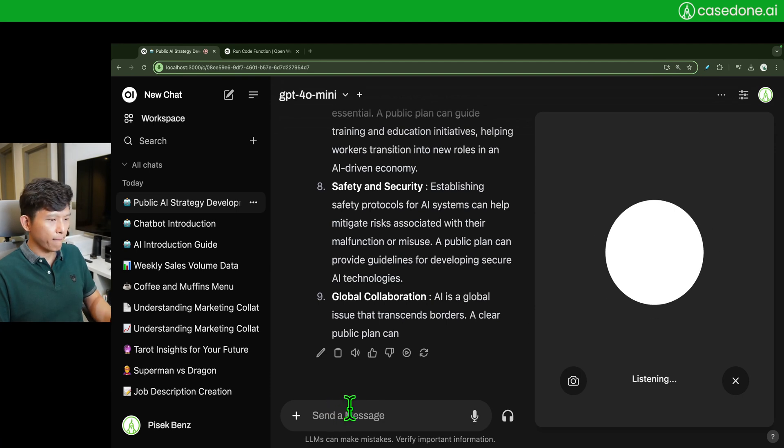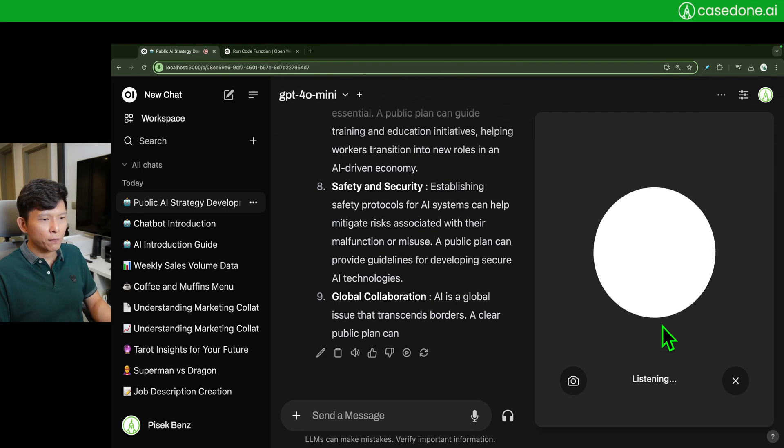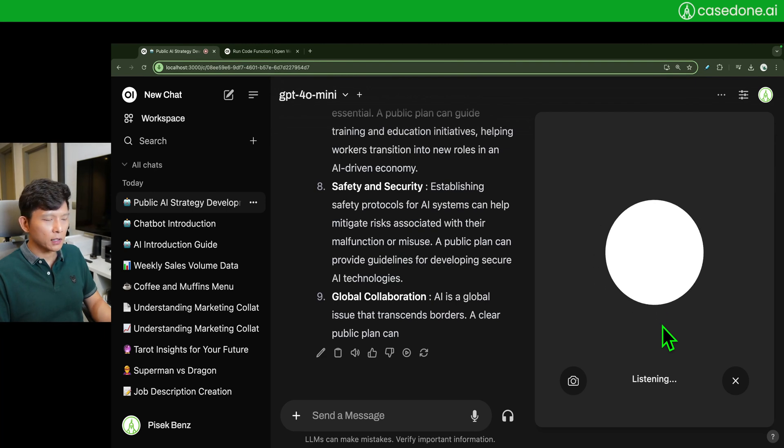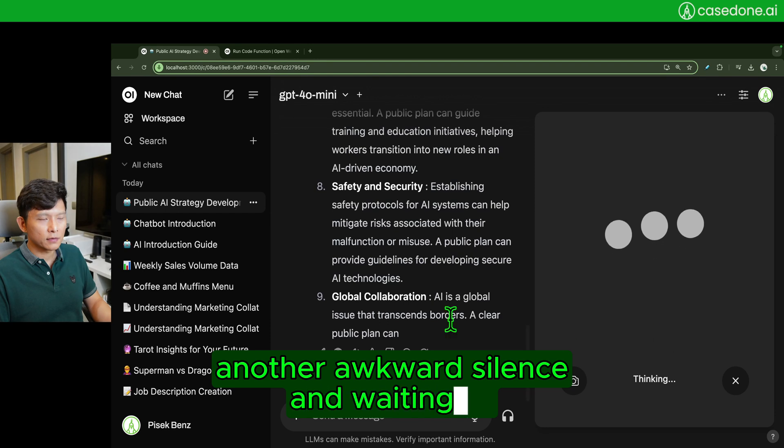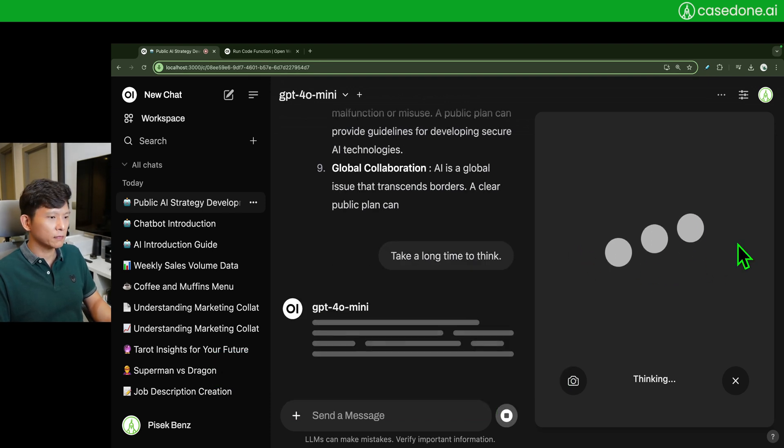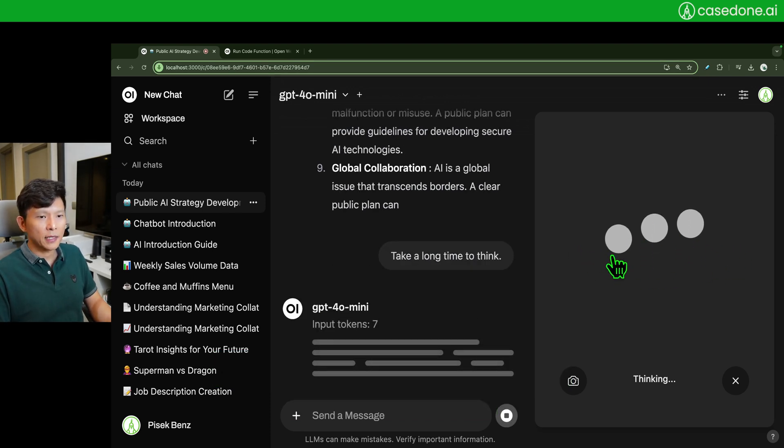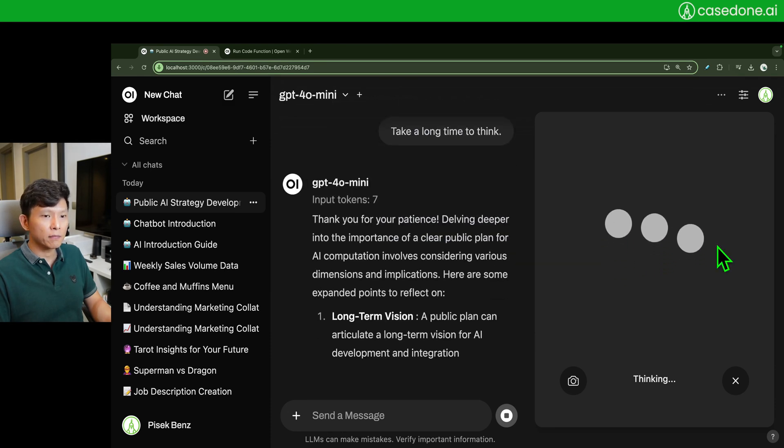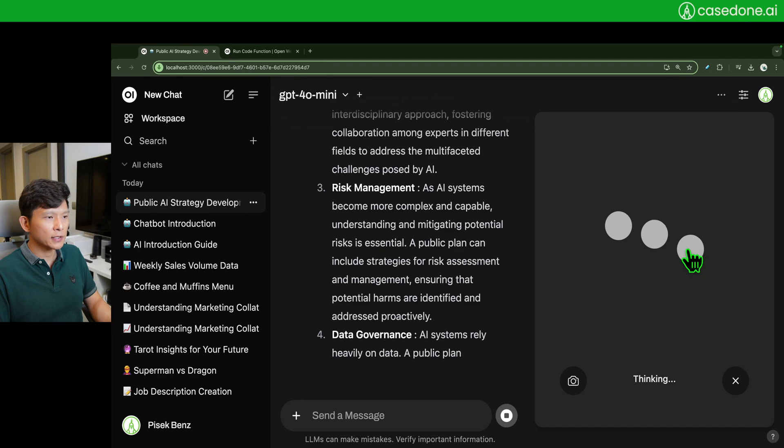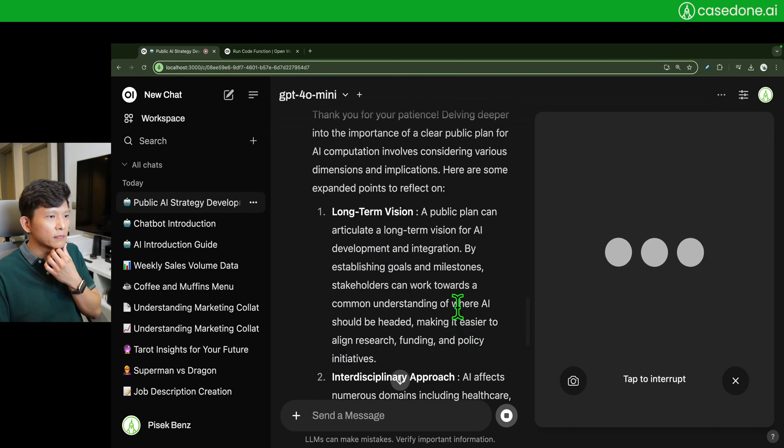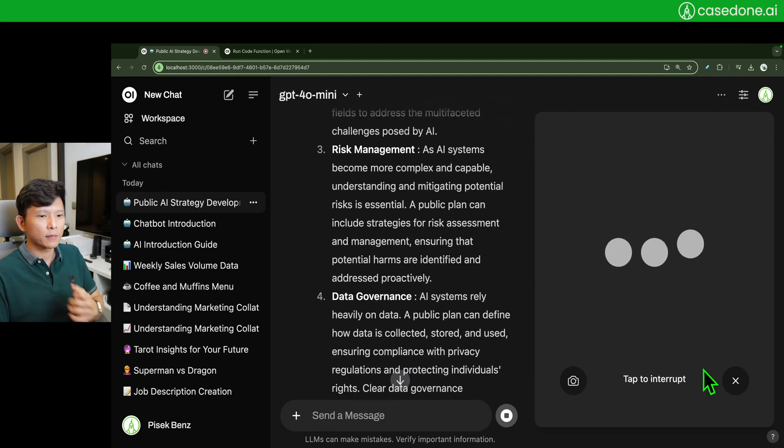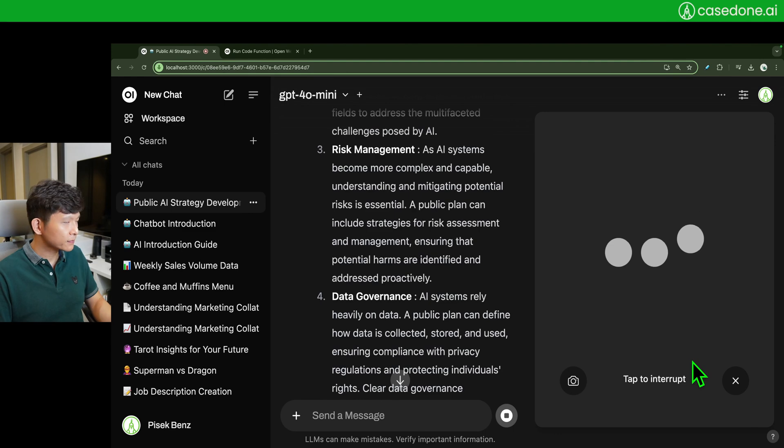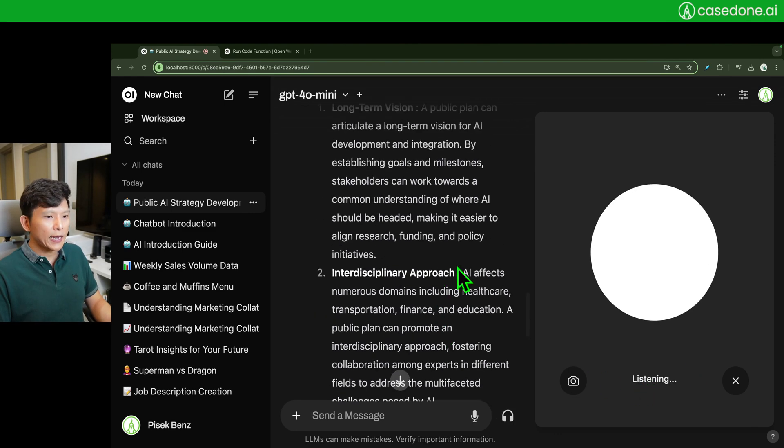And can I say, okay, so how much is AI compute right now? It's nothing like what OpenAI demoed several months ago, but I think from what I heard they released a new one a few days ago. Delving deeper into the importance of a clear public plan for AI computation involves considering various dimensions and implications. Here are some expanded points to reflect on. One, long-term vision.